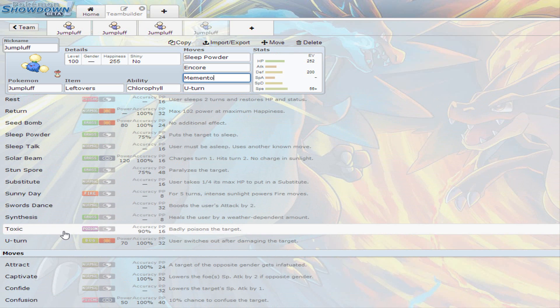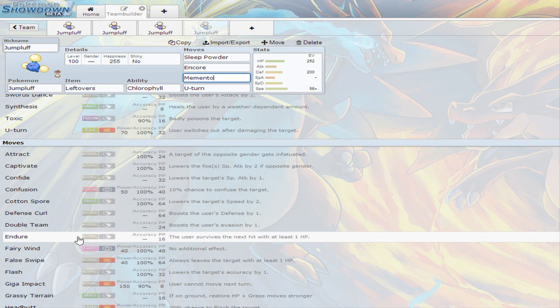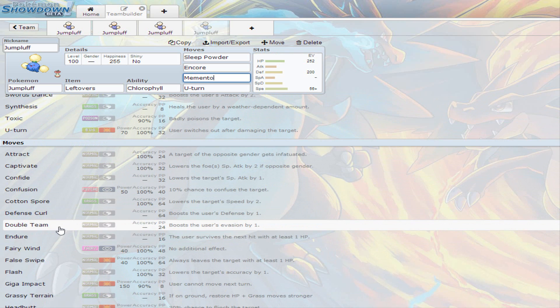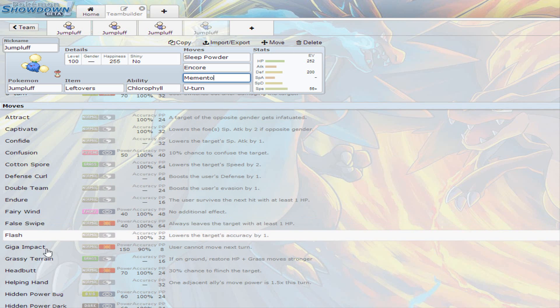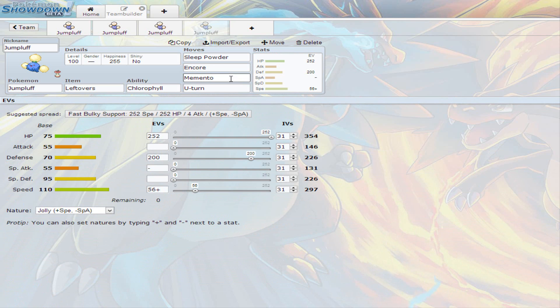There's just a lot. Cotton Spore, there's Double Team that you could use to boost your evasion if you want to stay in the battle. There's just so much you can use, but Memento is the best move for this, cause it is a support Jumpluff. You just gotta be careful when to use that move, cause you can't use it all the time.